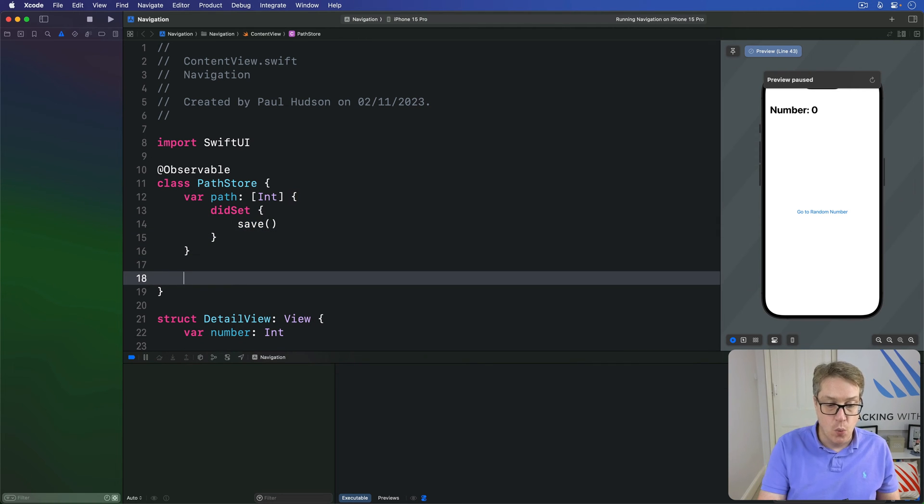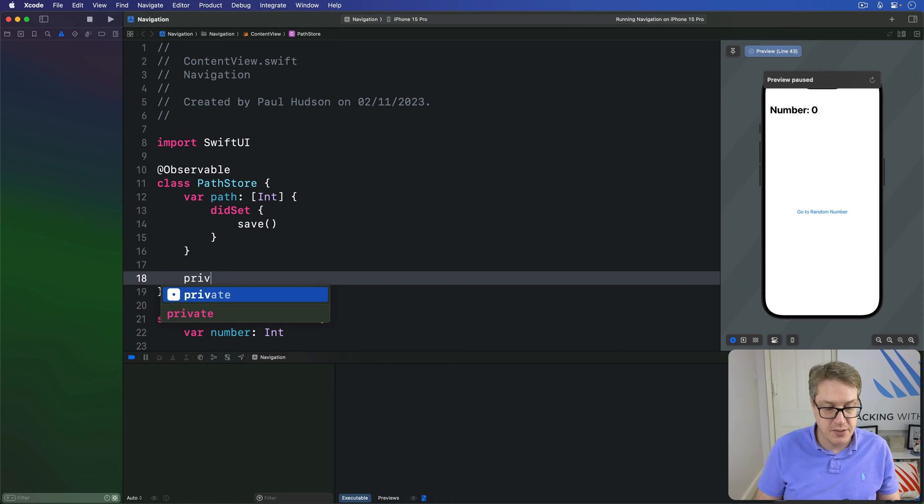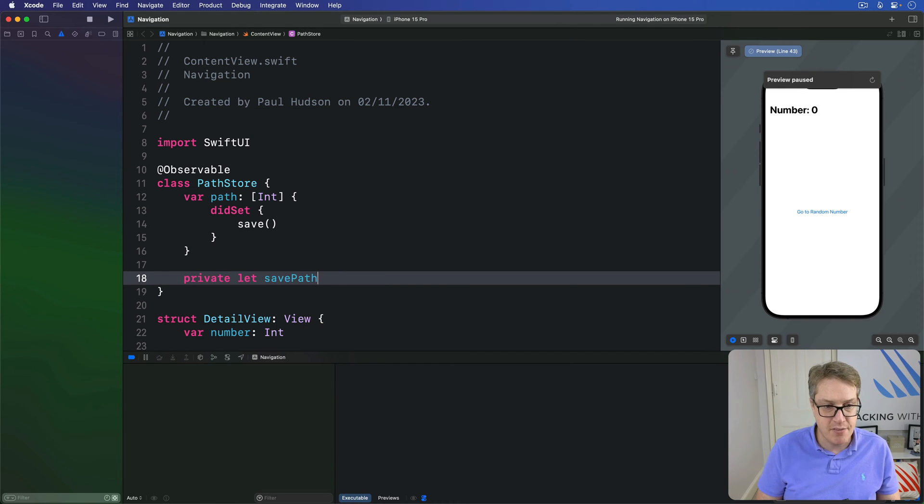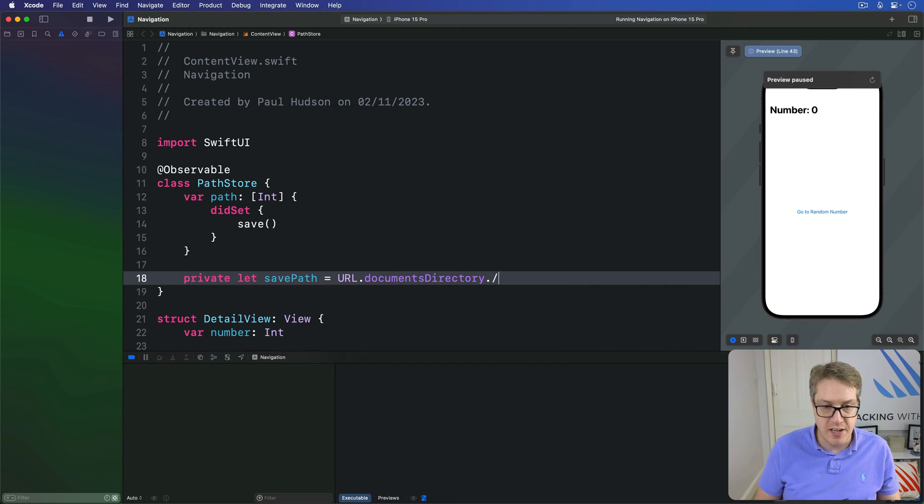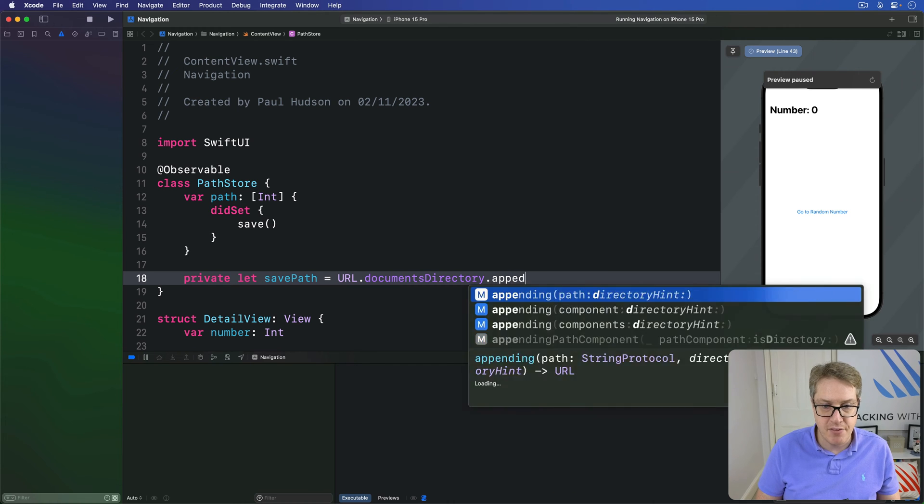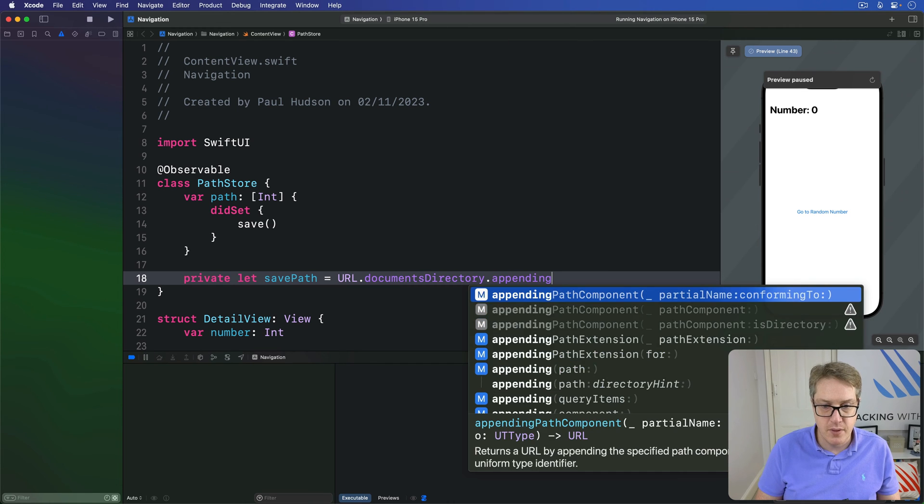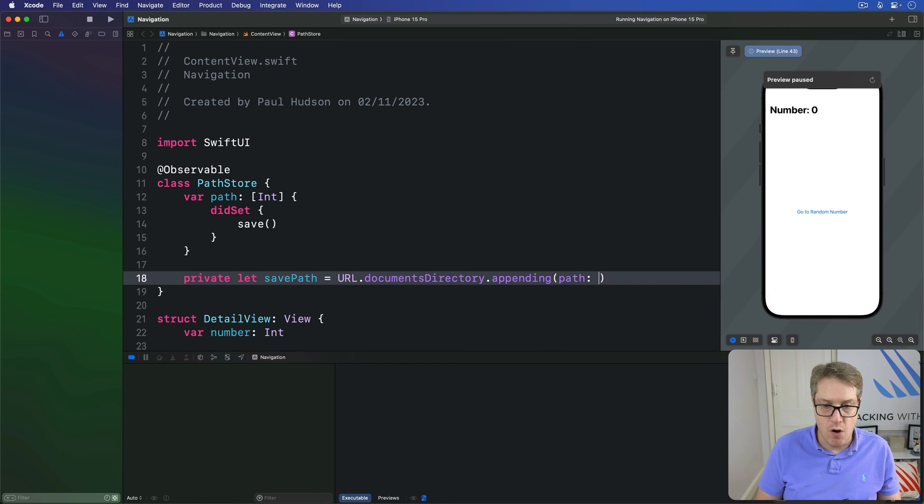We'll also make a path to write things out to so I'll say private let savePath is a URL documents directory appending the path of saved path.